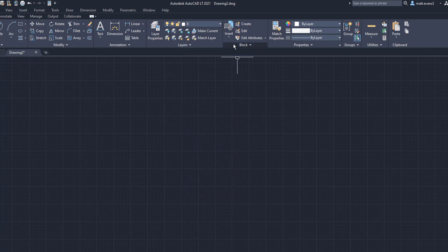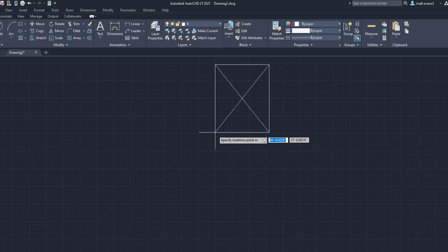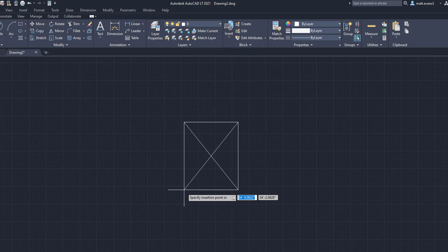And when you come up to Insert Block, you now have a pallet location that you can insert. I highly recommend doing this. That way, instead of redrawing the 48 inches by 40 inches, you can just come up to the pallet block, click the button, and there you go. You have another pallet location.